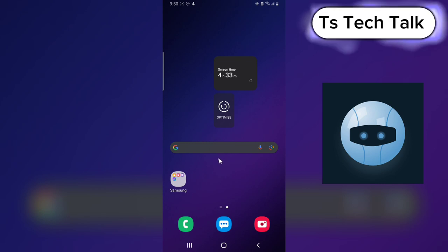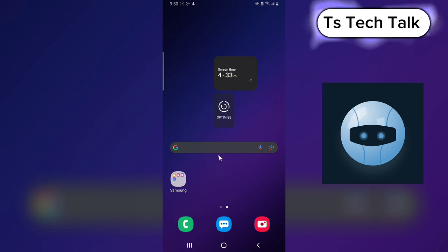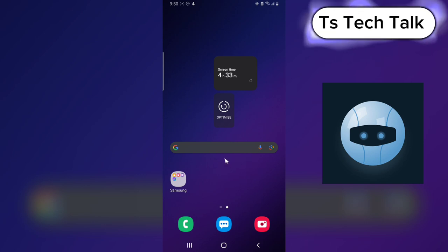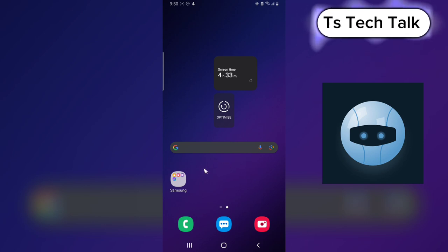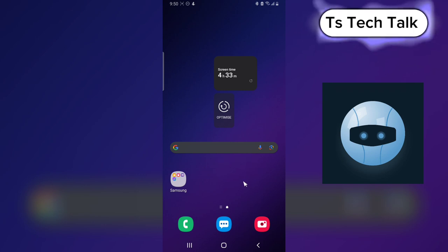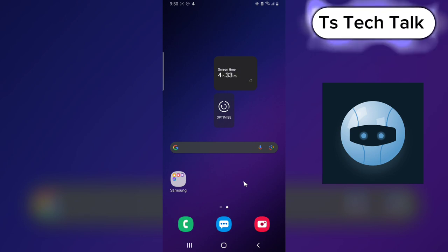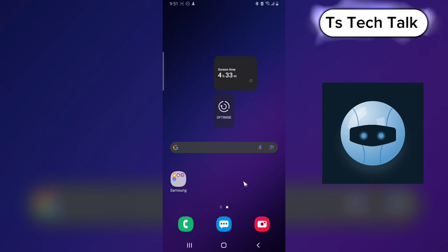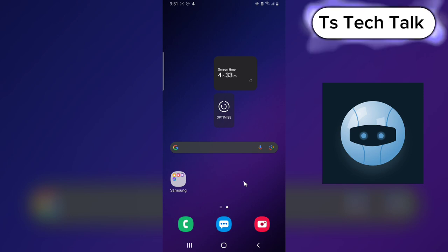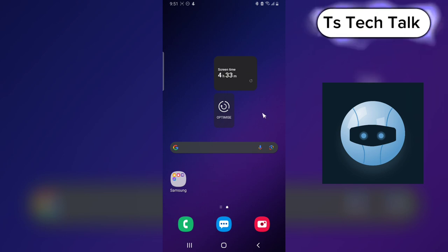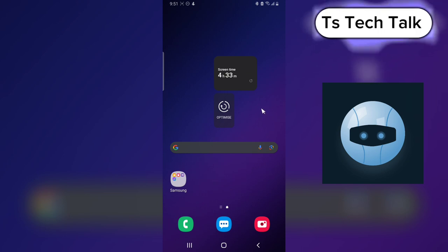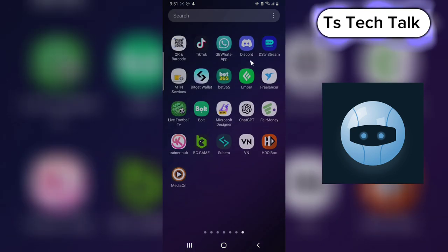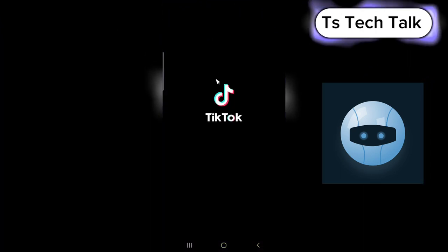Welcome to today's video. I'm Trust and this is a TS Tech Talk video. Today I'm going to show you how to earn money on TikTok. There are several ways to earn money on any social media platform, but when I say how to make money, I mean the legal way — the system that TikTok actually uses to monetize.